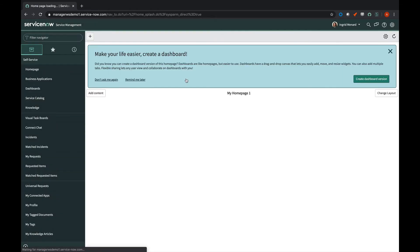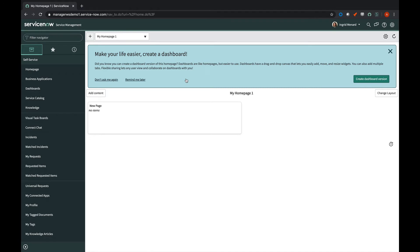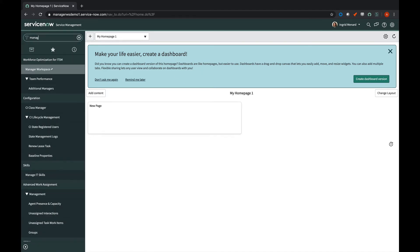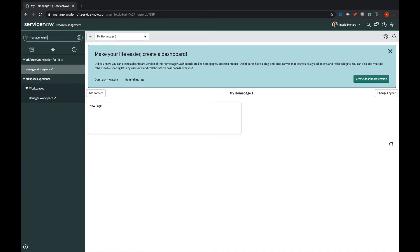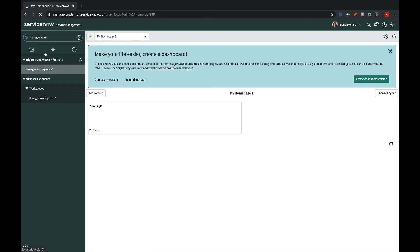I'll refresh the screen here, and on the left-hand side, we're going to search for manager workspace. You'll see that shows up twice. Both of them get you to the same place. We'll choose the one under workforce optimization.